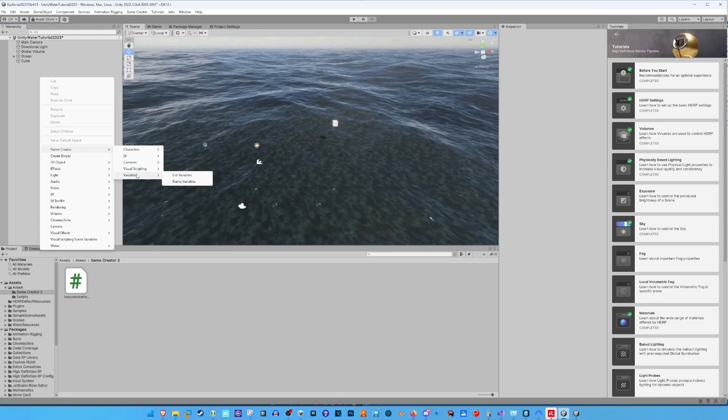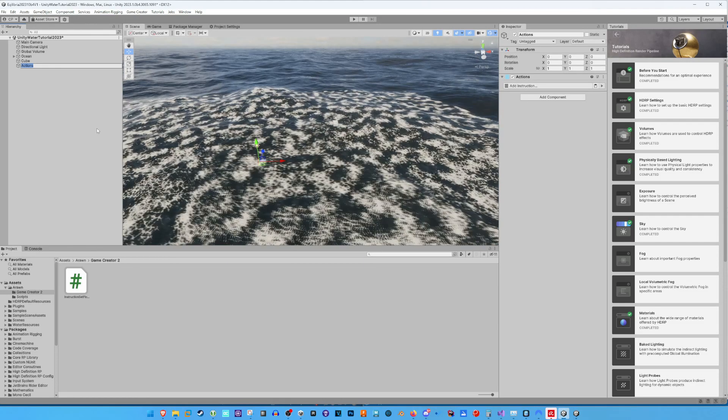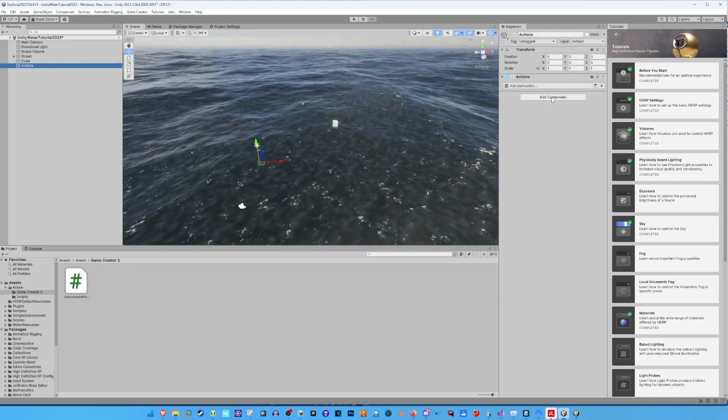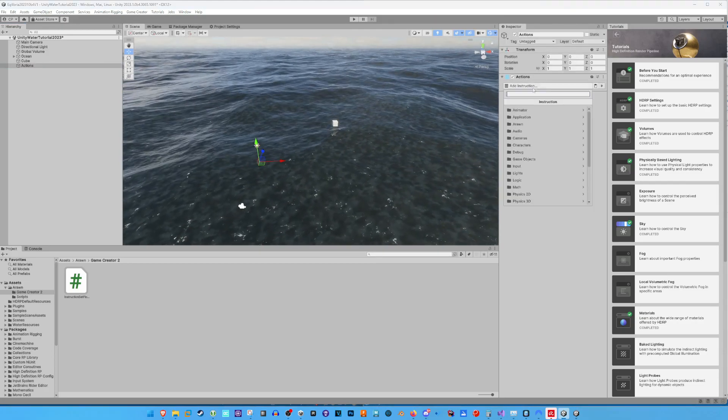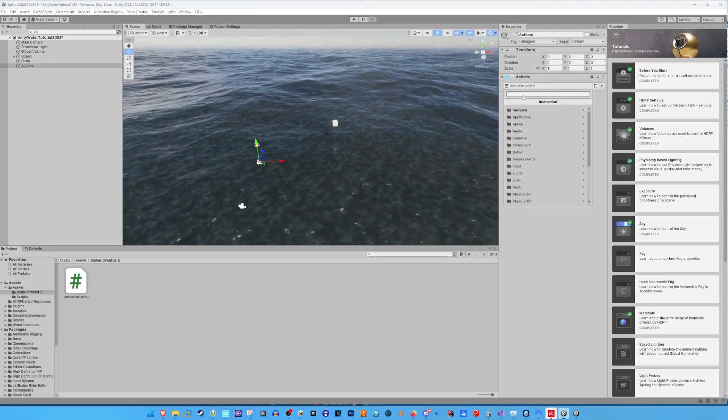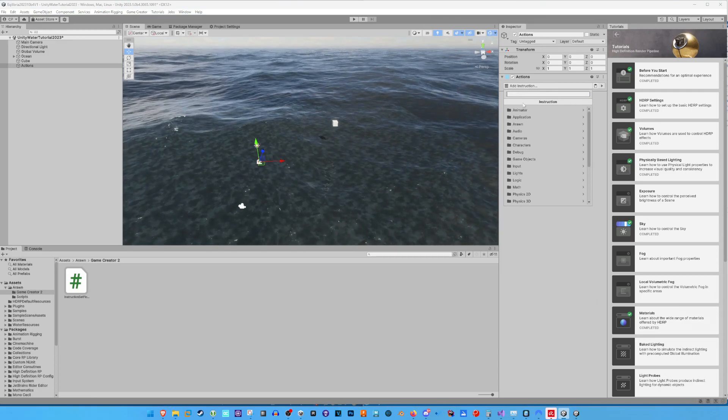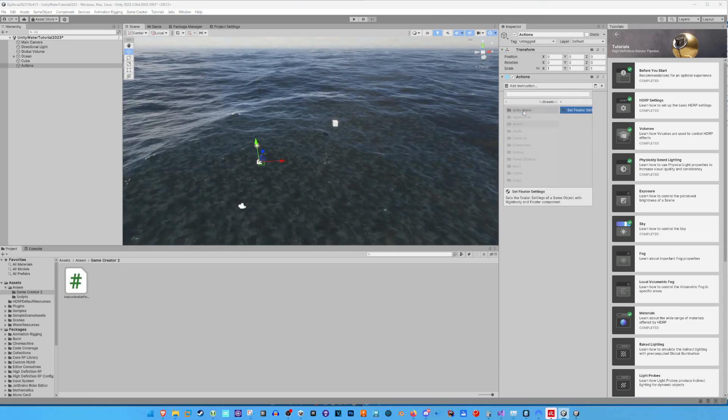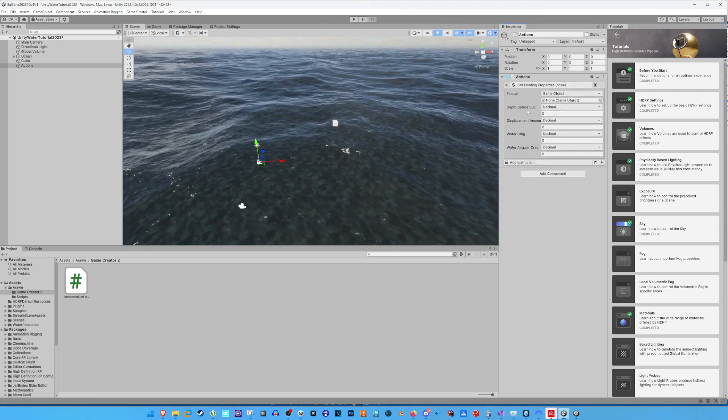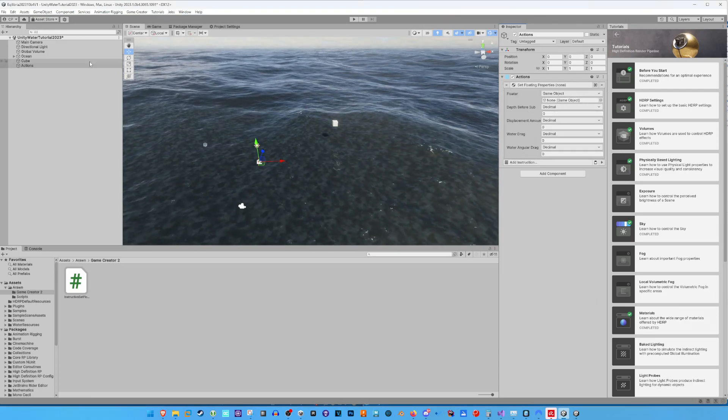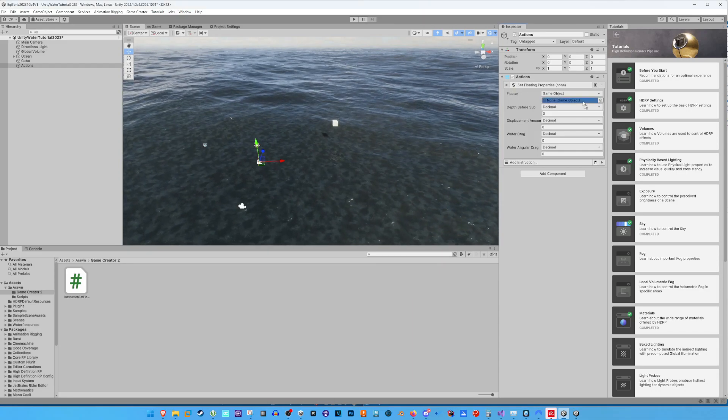Let's first add an action to the scene and add my instruction to it. You can find it under Aron Unity Water Set floating properties. Drag and drop the cube into floater and change the floater settings to your liking.